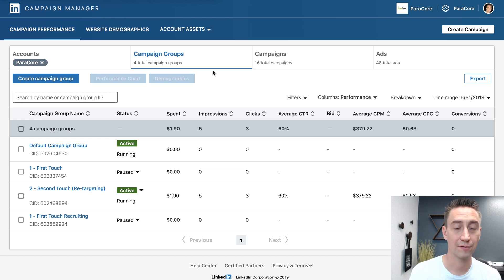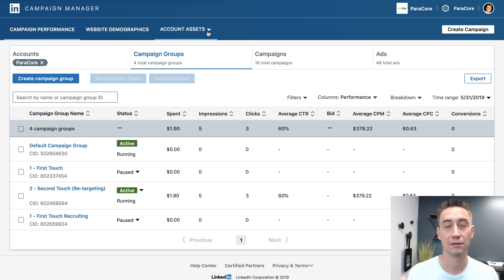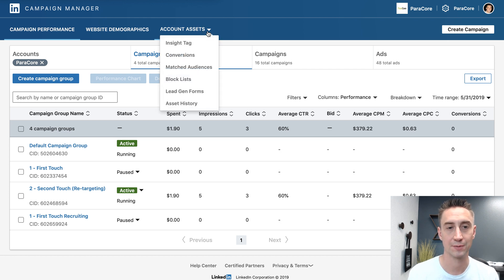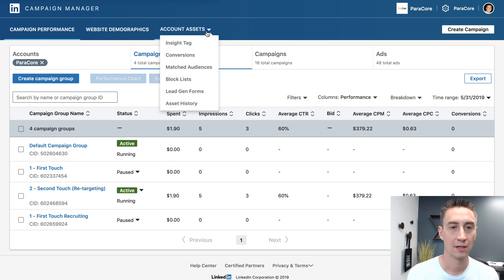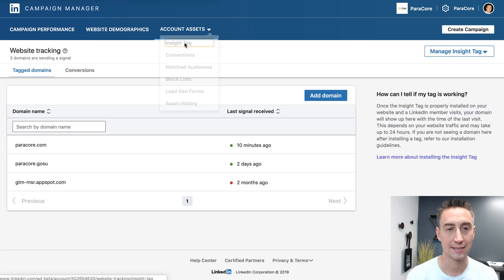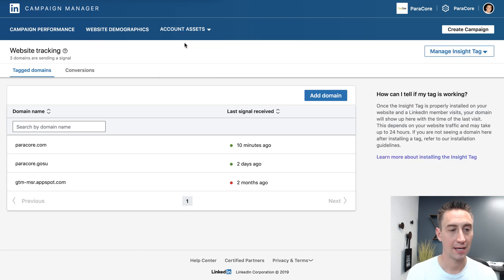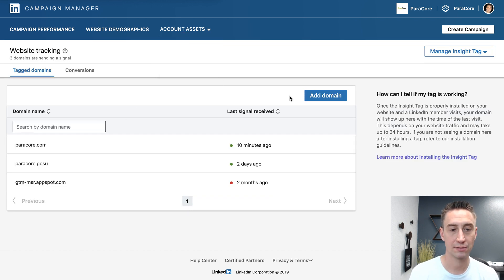So first things first, you need a LinkedIn insight tag installed on your website — they don't call it a pixel, they call it an insight tag. So you're gonna go to Account Assets, hit Insight Tag, and you're gonna add your domain.